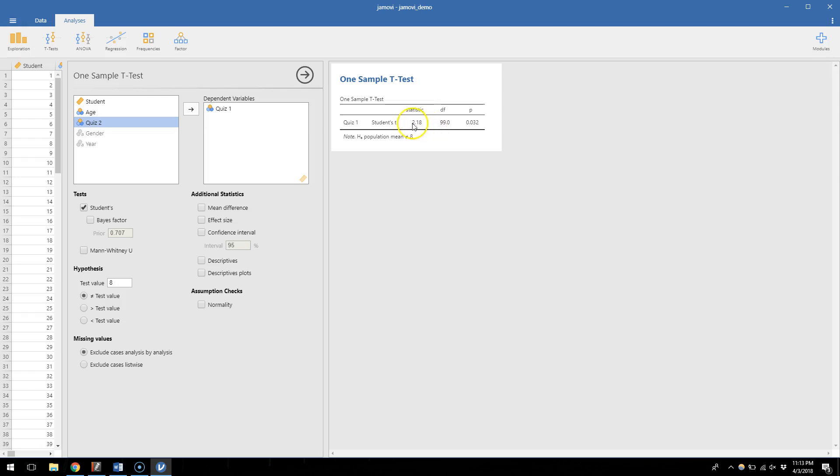We would see whether that statistic we get, 2.18, was more extreme than the cutoff we'd find with a 99 degrees of freedom benchmark. And based on whether it's bigger or smaller, we would reject or fail to reject the null, which is the same as saying that p was less than or greater than 0.05. Here we get exactly the p-value. Here, p is exactly 0.032.